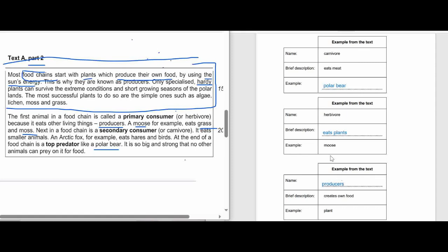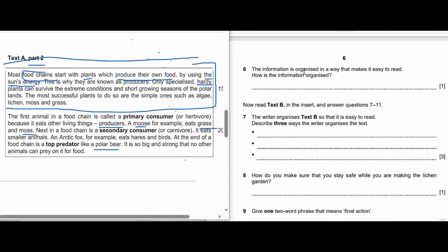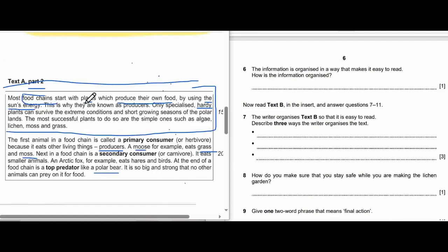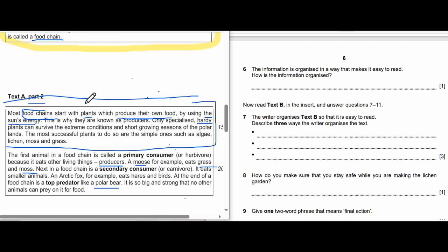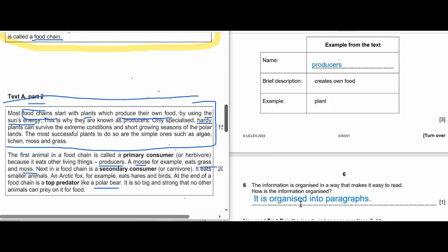Question 6: Information is organized in a way that makes it easy to read. How is the information organized? The answer is it is organized into paragraphs. Next, we see Question 7.